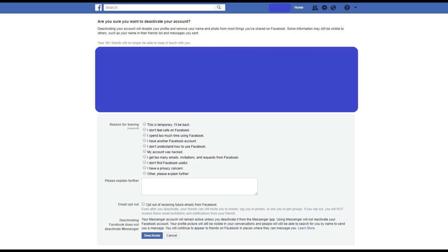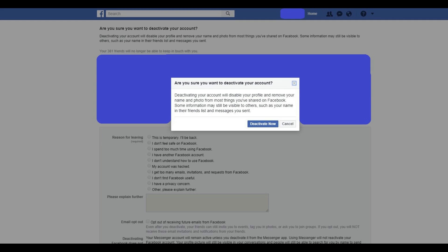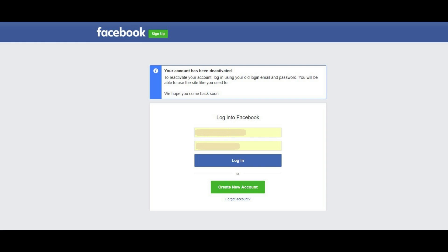A new screen appears asking if you're sure you want to deactivate your Facebook account. Step 7: Choose an option in the Reason for Leaving section that represents why you're deactivating your Facebook account, and then click the blue Deactivate link at the bottom of this screen. A dialog box appears asking if you're certain you want to deactivate your account. Click Deactivate Now in this dialog box. You'll be logged out of your account and returned to the home screen for the Facebook website. At this point, you have successfully deactivated your Facebook account. You can reactivate your account at any time by logging into Facebook on any device.